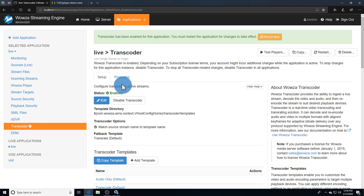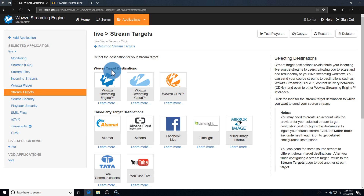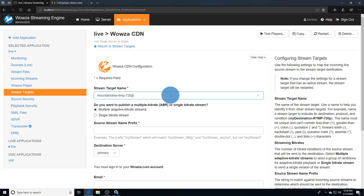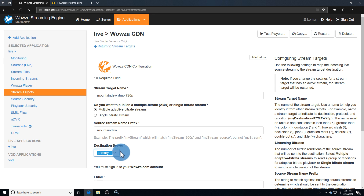If not, go directly to stream targets and add your stream target. From Wowza target destinations, select Wowza CDN. Name it something unique, preferably with a destination protocol and rendition in the name. Determine the type of streaming bitrate you want, enter the incoming stream name, and select the destination entry point that the source stream will be sent to.